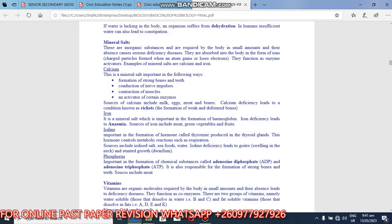Welcome to biology session. We are still looking at nutrients. Today we want to look at mineral salts. So mineral salts are inorganic substances that are required by the body in small amounts and their absence causes serious deficiency diseases. They are absorbed into the body in form of ions. Ions are charged particles which can be negative or positive.